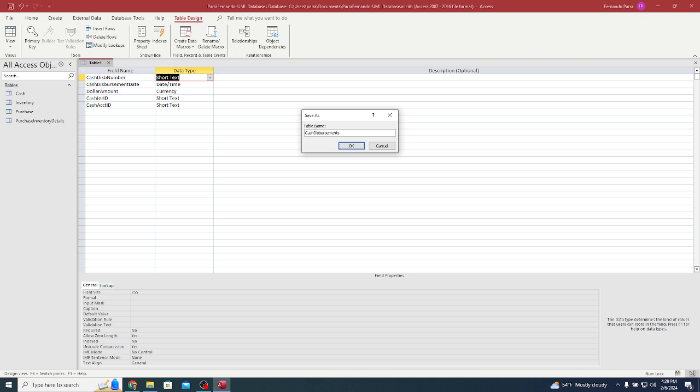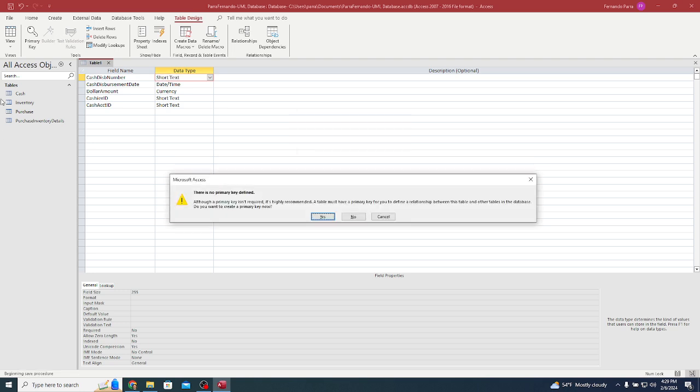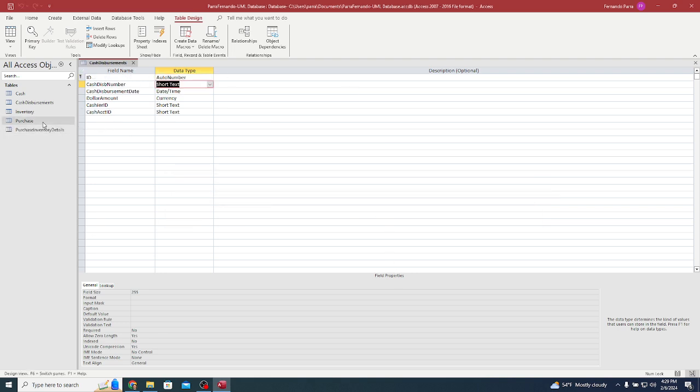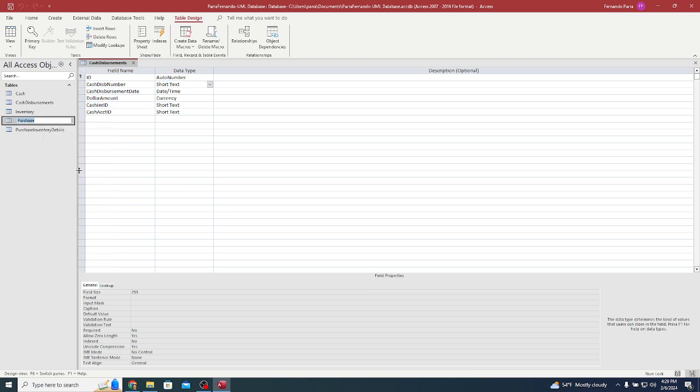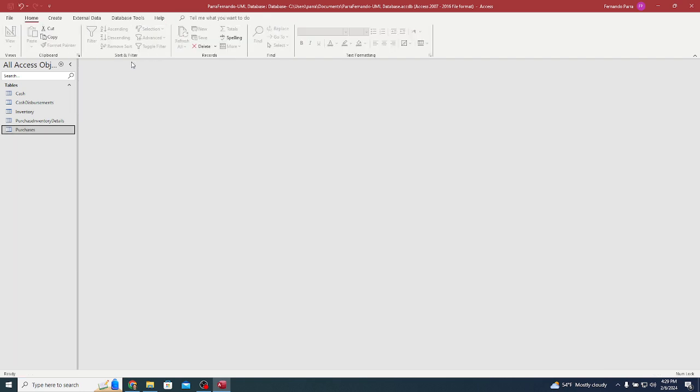Cash disbursements - I like to keep the tables plural. So like purchase should be renamed to purchases. As long as it's not open, I can rename it. That's plural for my classes. Cash disbursements, inventory, cash can be plural as well.